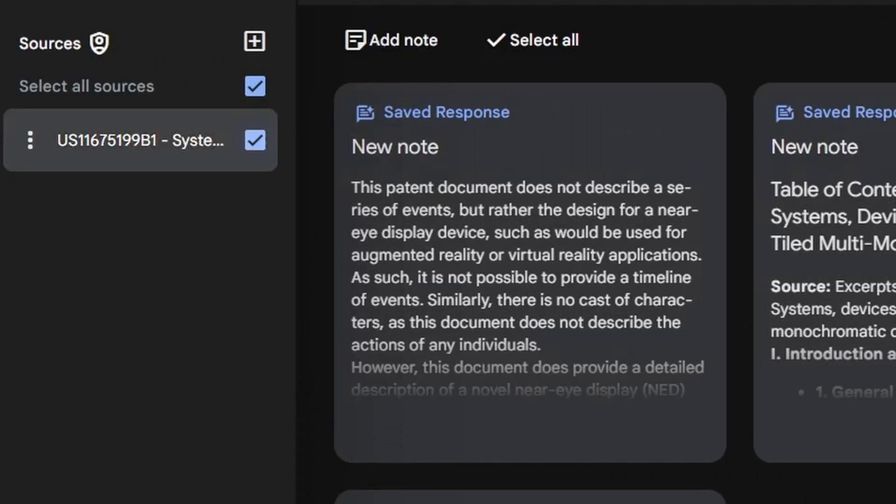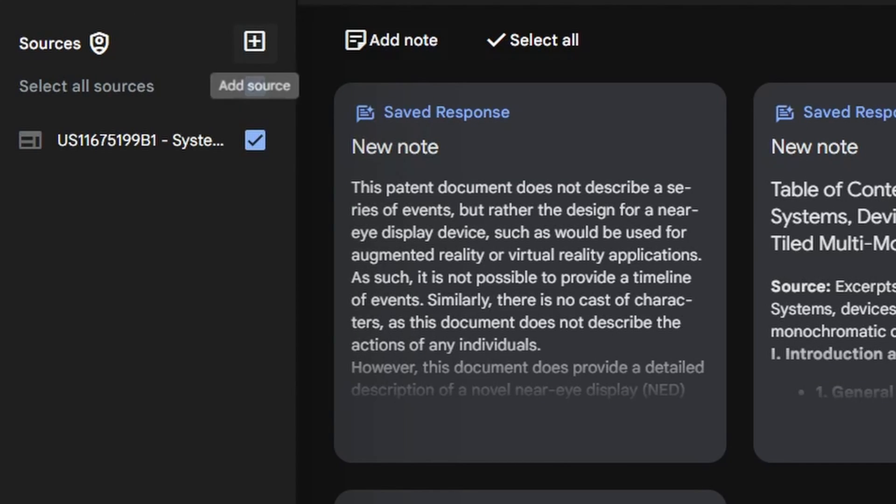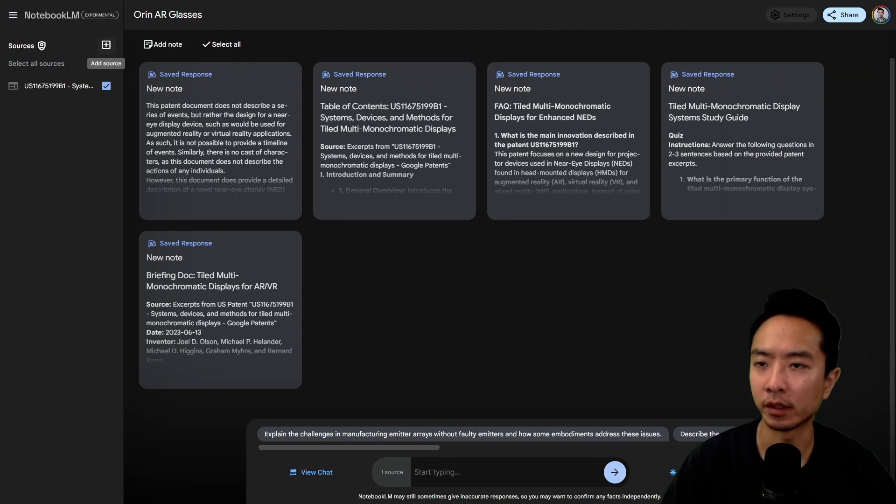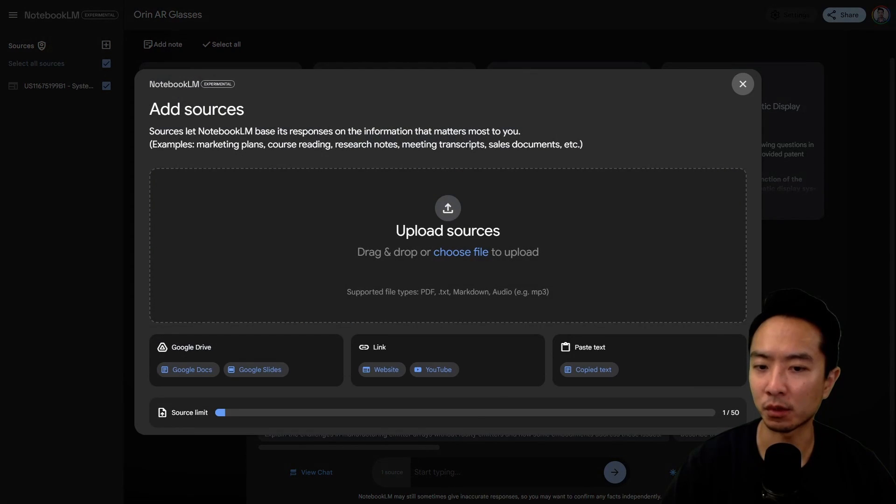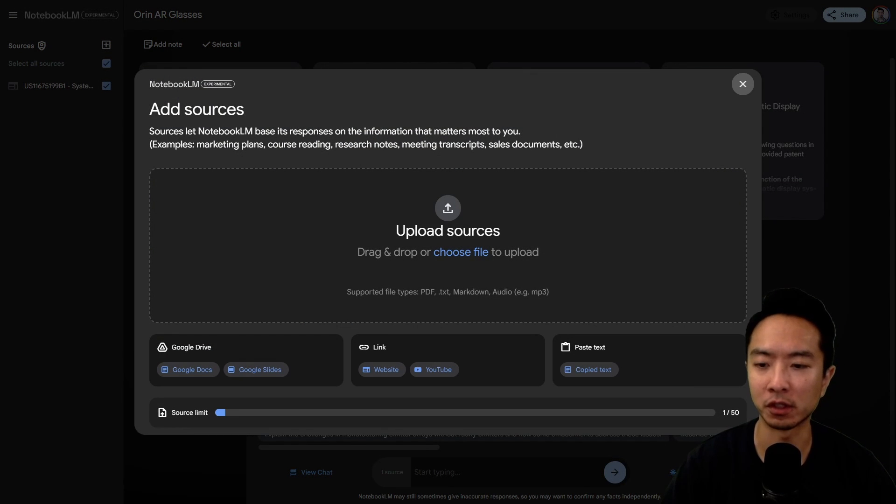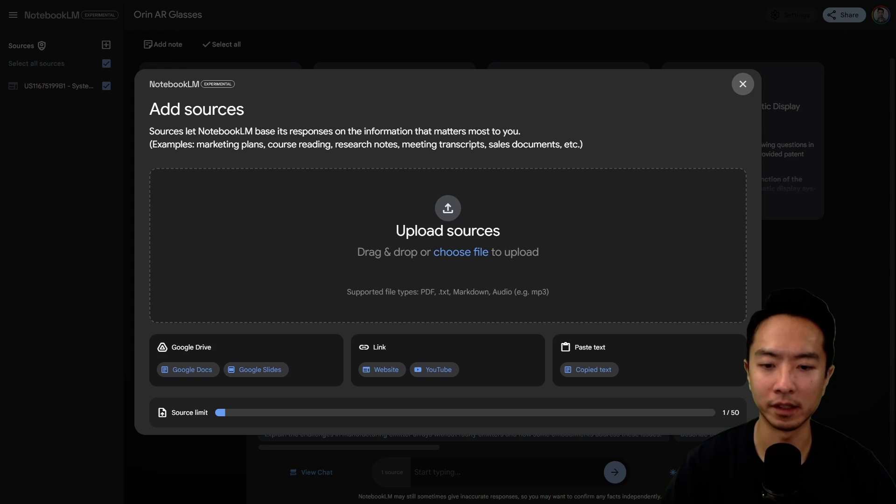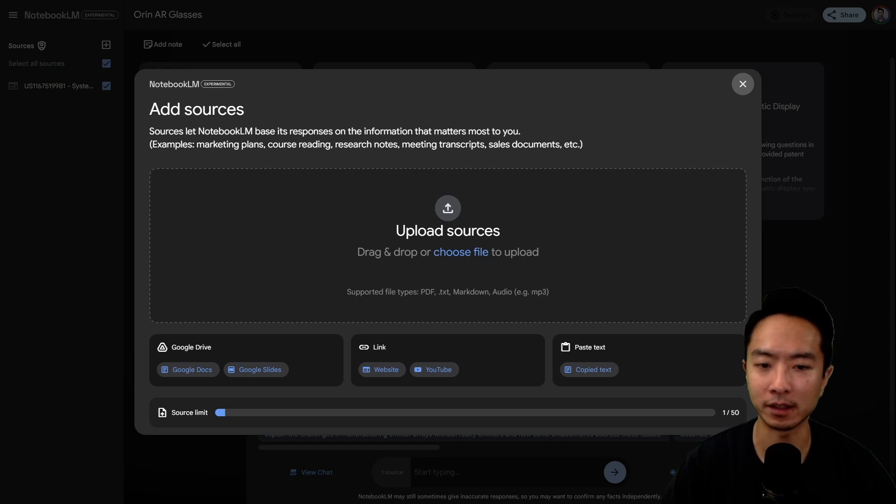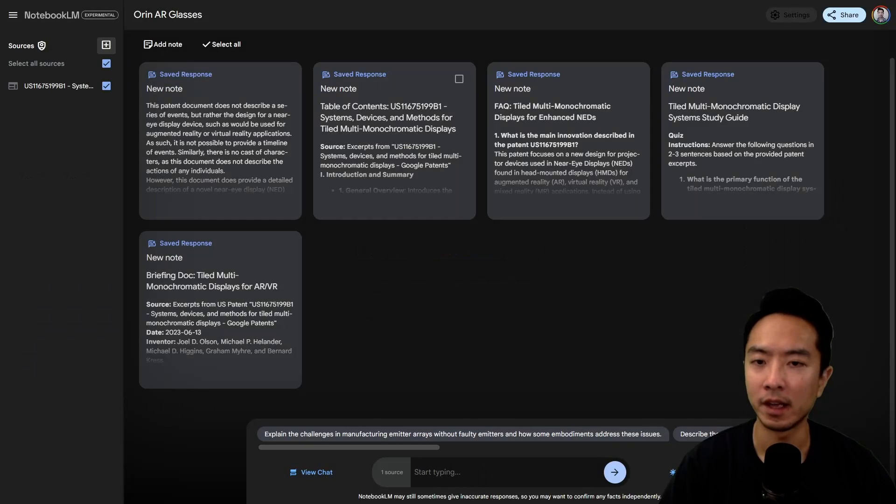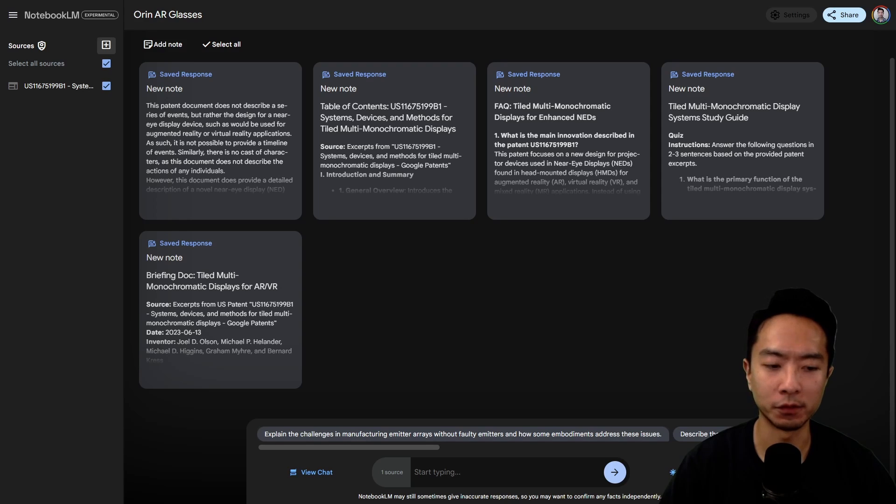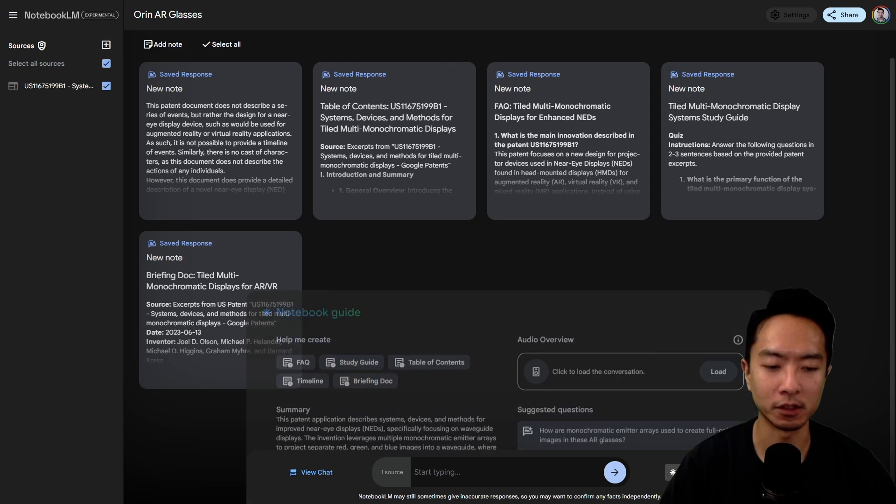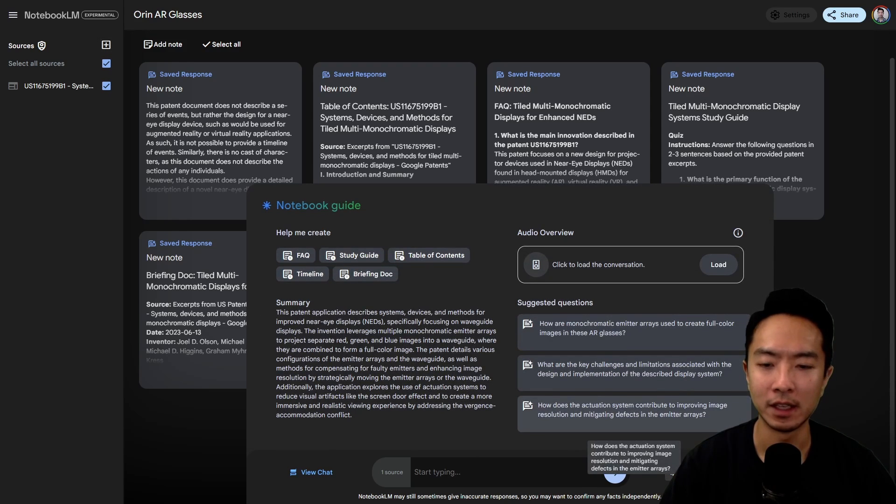Here on the left, you could go ahead and input as many resources as you'd like. You could put Google Doc Drives, your own documents, a link to a website or YouTube video, or even plain text. You could view the notebook guide here.